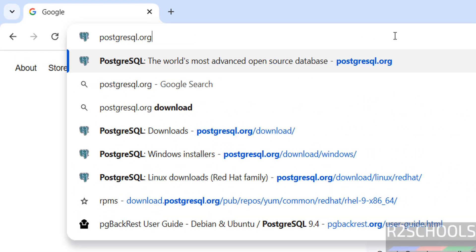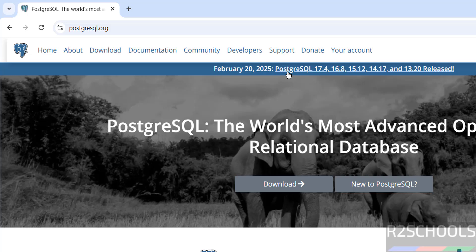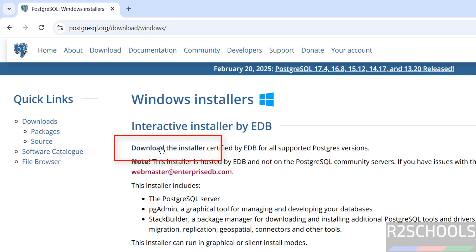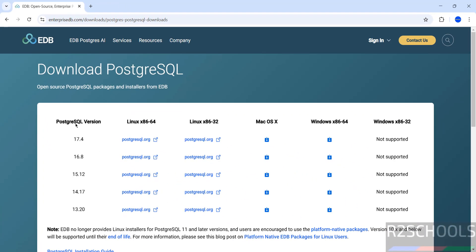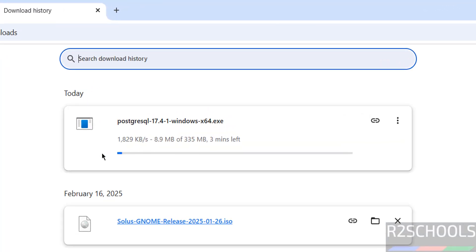PostgreSQL.org is the official website. The latest release is PostgreSQL 17.4 at the time of making this video. Click on Download, then click on Windows, then click on the download installer. The latest PostgreSQL 17 version is 17.4. Click on the download button under x86_64. The download will start. See, the download has started. Its size is 335 megabytes. Wait until the download completes, then we will install PostgreSQL 17.4.